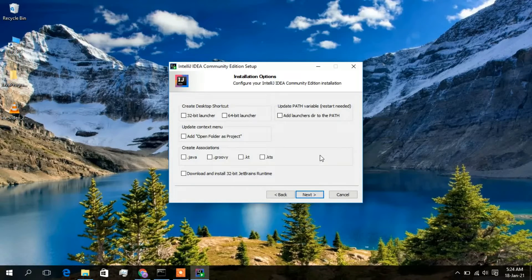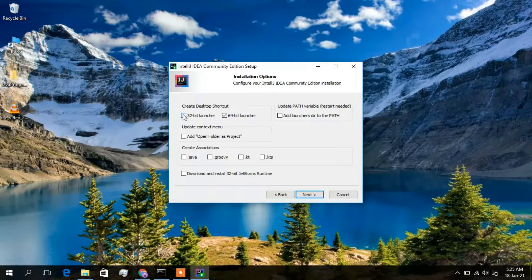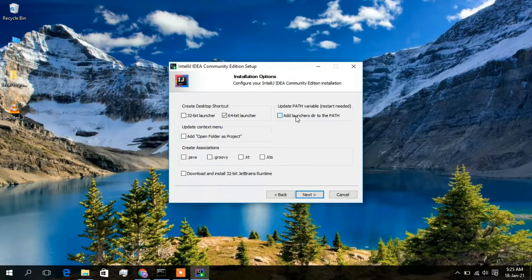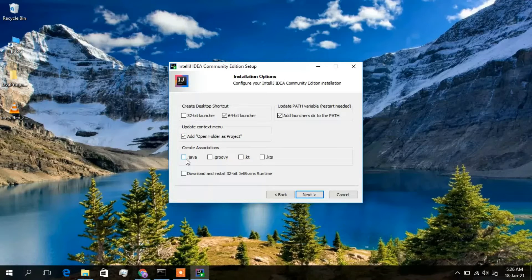Now in here they give some checkboxes. I would like to create a 64-bit launcher as a desktop shortcut, so I will click on that. If you are using a 32-bit system, you can click on the 32-bit option. I will also make this a default path variable, and I would also like to add 'Open Folder as Project' to my context menu. In this video I will also show you how to code a Java program, so I will check the Java option and then click on Next.